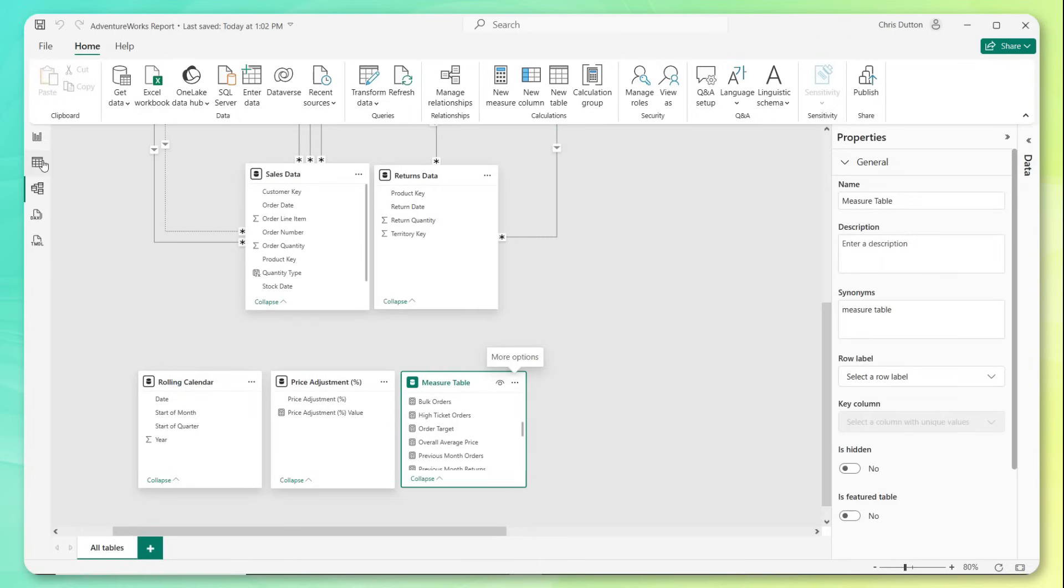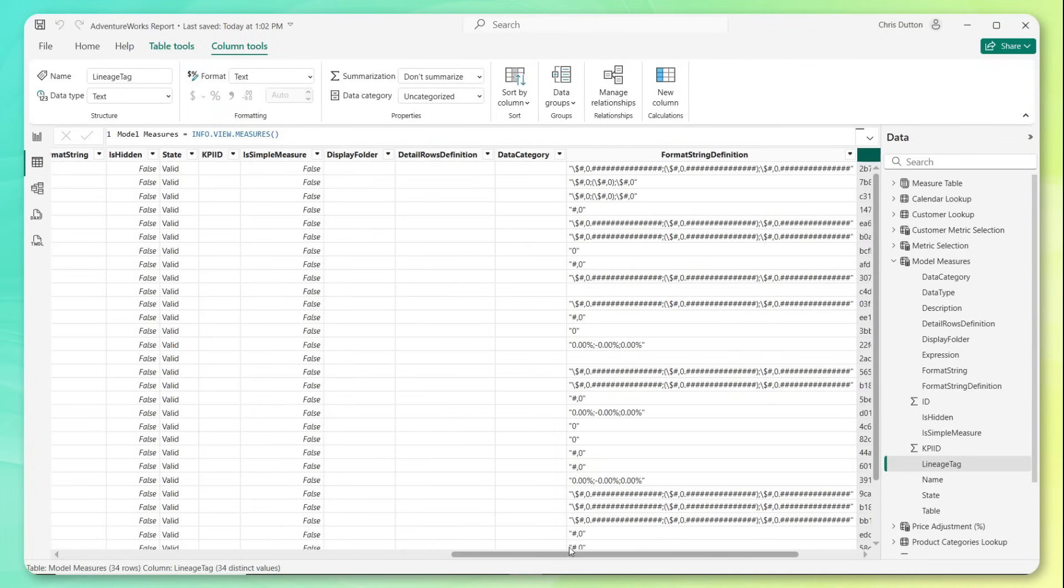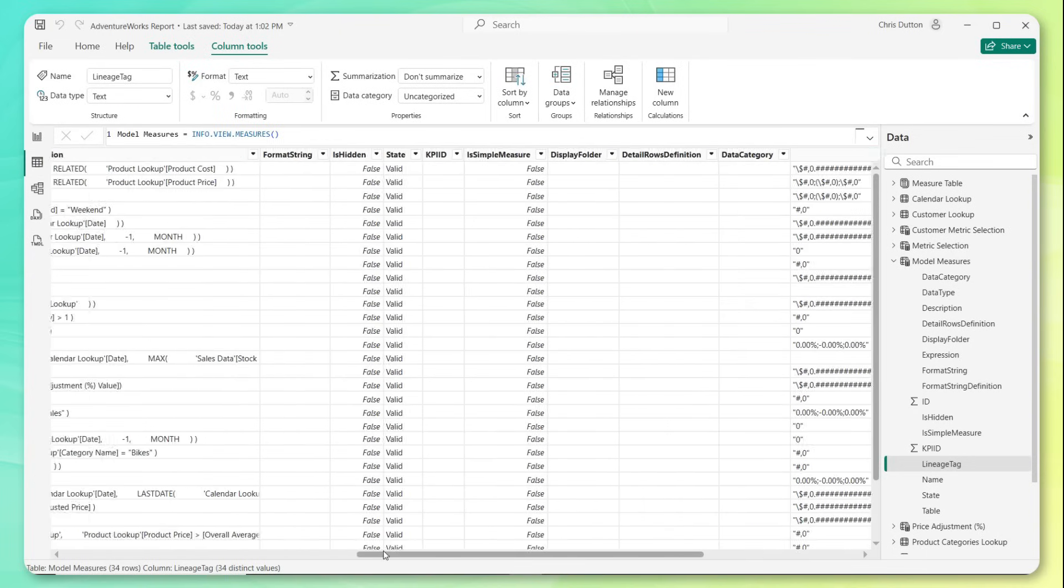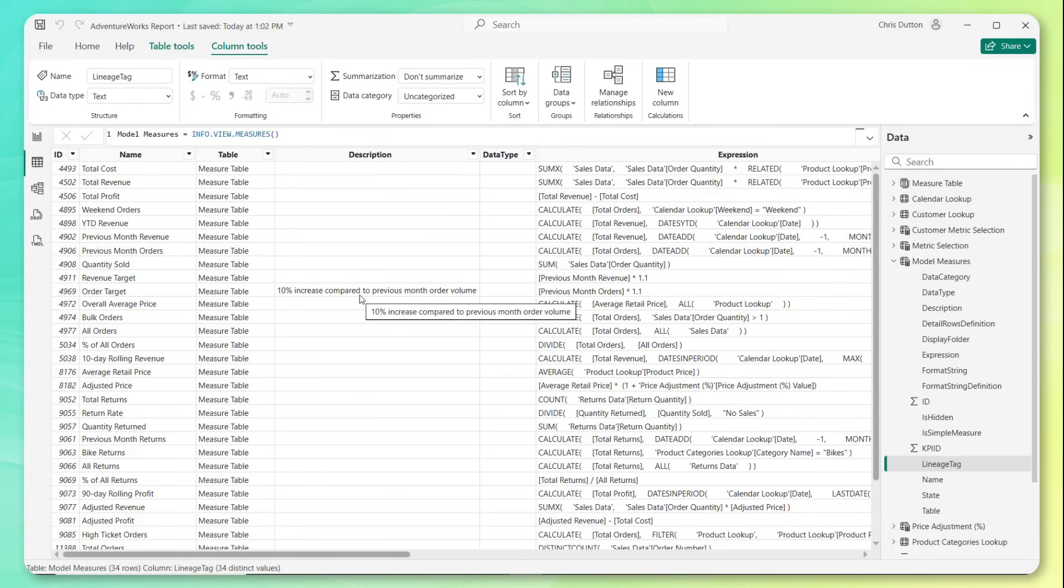If I click the ellipsis on the measure table and I refresh the data just for that table. Now I want to head back to our table view. That's going to refresh. And there you have it. Order target, 10% increase compared to previous month order volume. And again, you'll want to go through all of your fields, all of your measures, and take a crack at adding these descriptions to help people understand what they're all about.